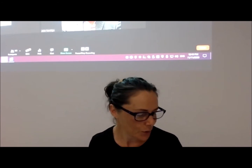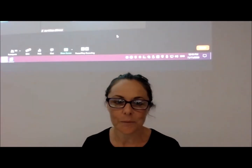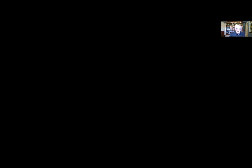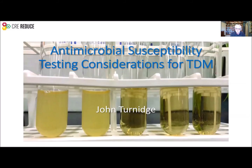He's also the Scientific Secretary for the European Committee on Antimicrobial Susceptibility Testing. I'll just move to share screen now and talk to you about susceptibility testing in consideration of TDM.